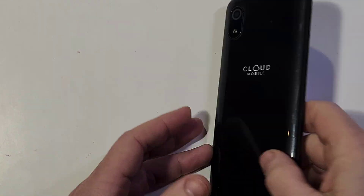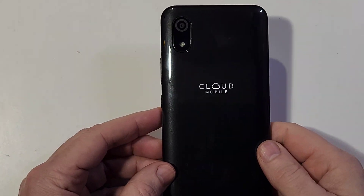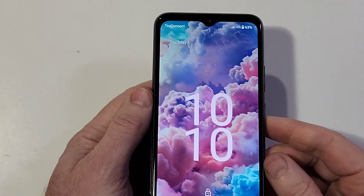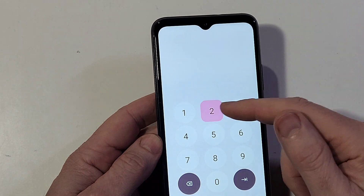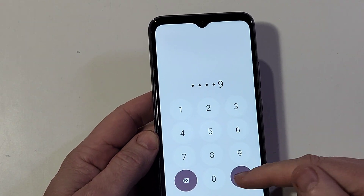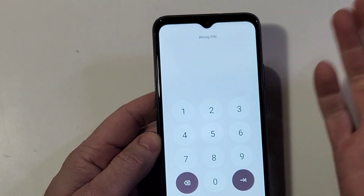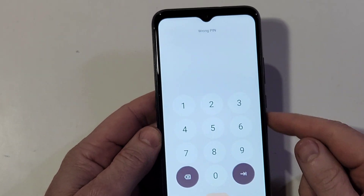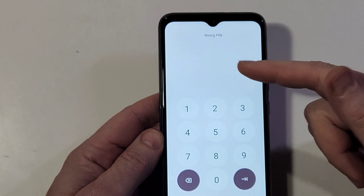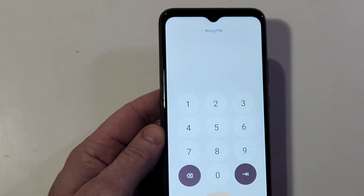You have the Cloud Mobile C8 — big phone — and you unfortunately have forgotten your PIN or password, and no matter what you do, you can't remember. So let me help you bypass your PIN lock so you can get back into your phone.